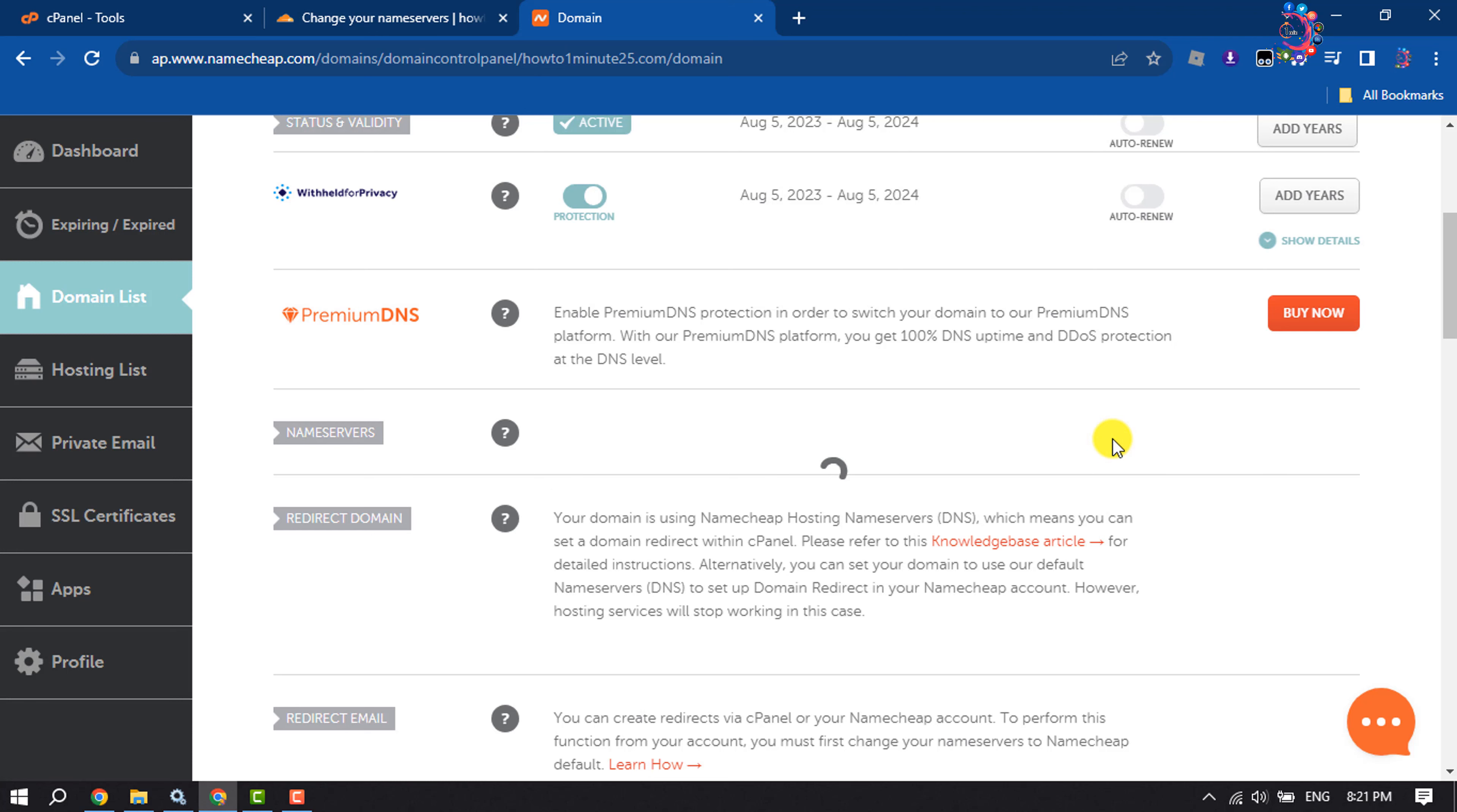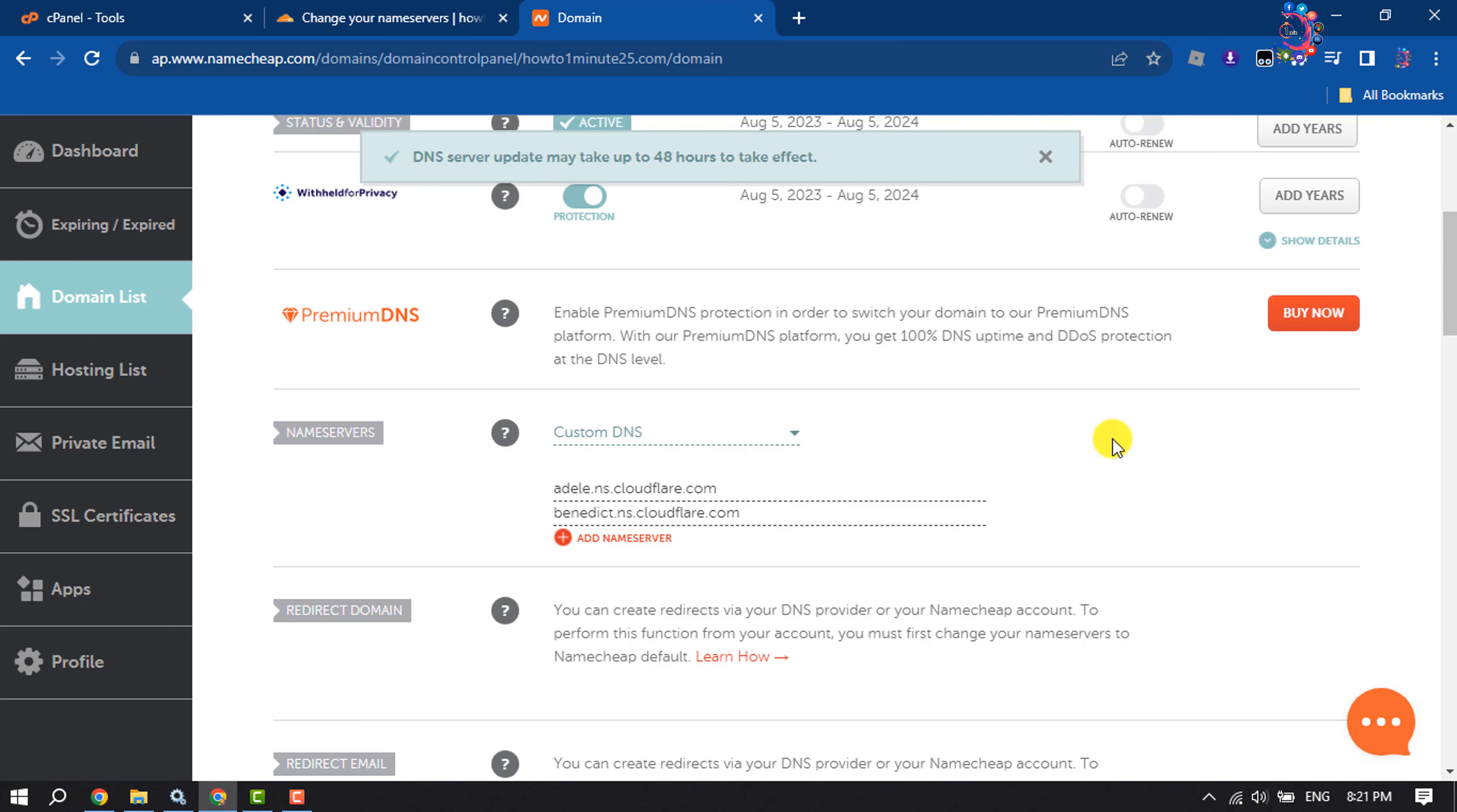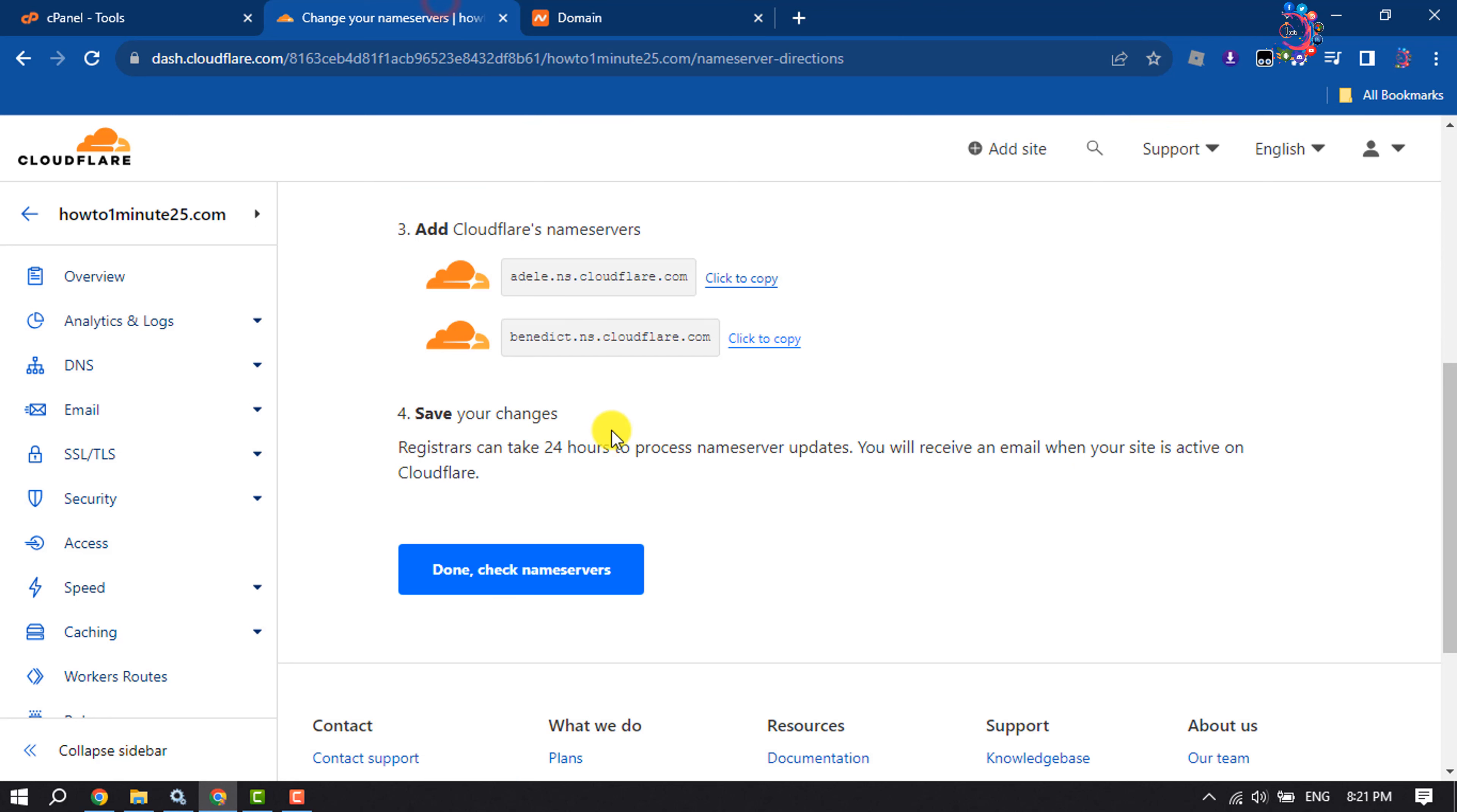Once your domain name servers are updated, go to your Cloudflare account and click Done, Check Name Servers.